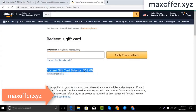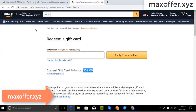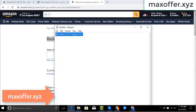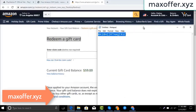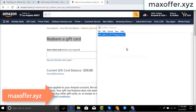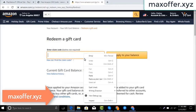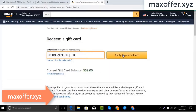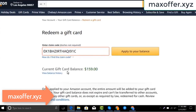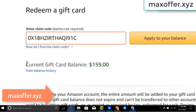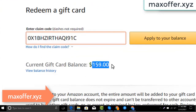Hello everyone, today I show you how to get a free Amazon gift card. I have a code and I copy my code, paste here, click apply to your balance, and you can see $100 added to my balance.